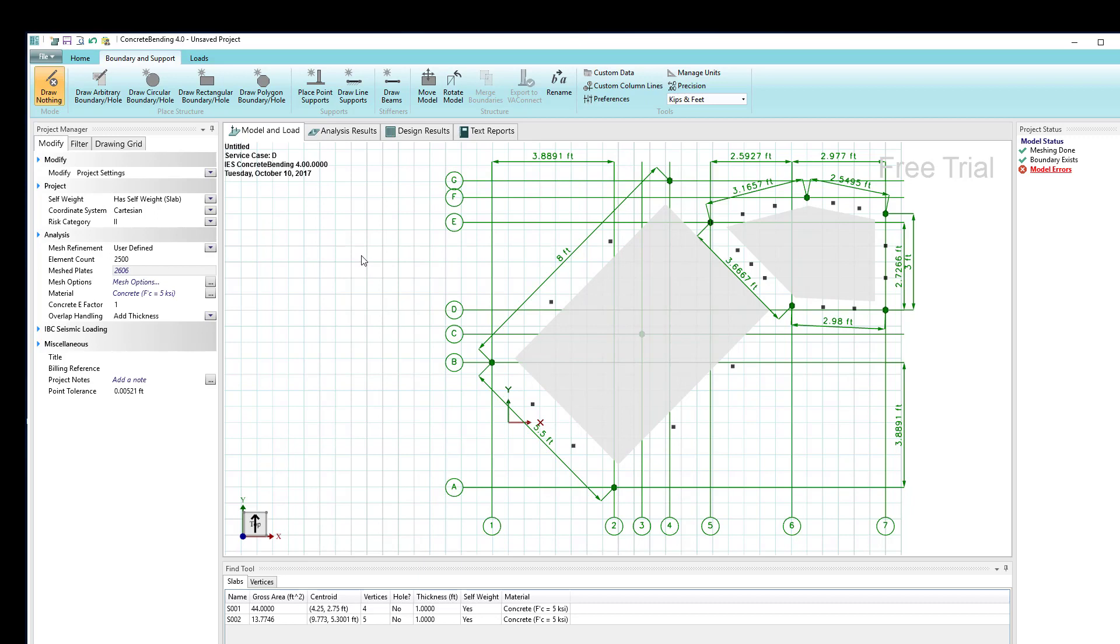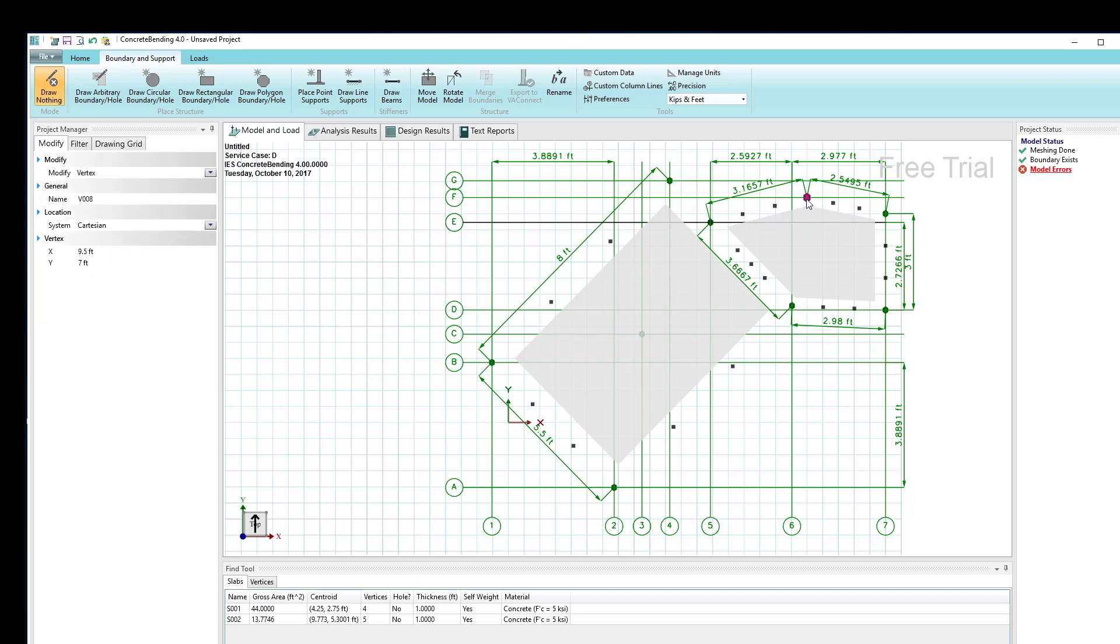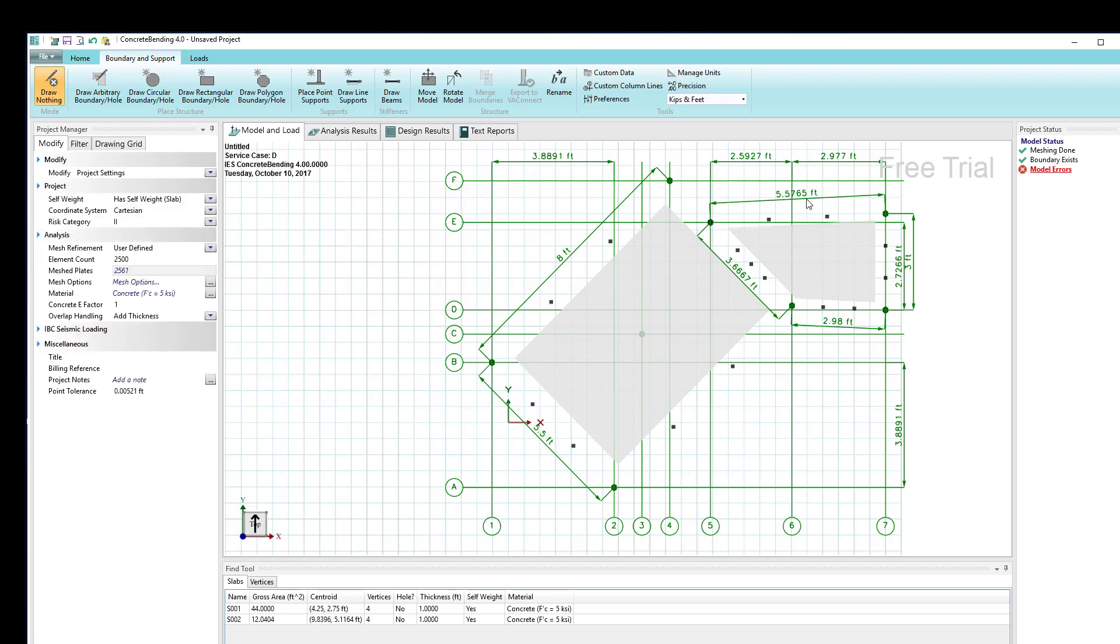One final thing I want to talk about regarding vertices is to note that, for example, if I click on this vertex and press the delete key, I can remove it and it changes the number of sides.